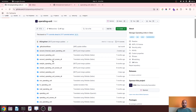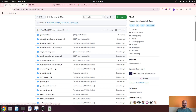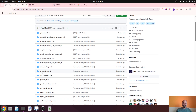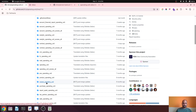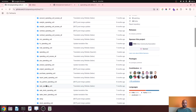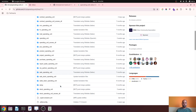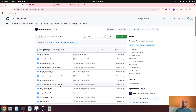OCA has all the modules covering different processes under operating unit. If you look at the library, we have Account Operating Unit, CRM Operating Unit, HR, Base Operating Unit, and also POS, Product, Project, Purchase, Sale, and Stock under operating unit. I am going to cover three or four modules from this library today and show how you as an Odoo consultant or user can benefit from operating unit.